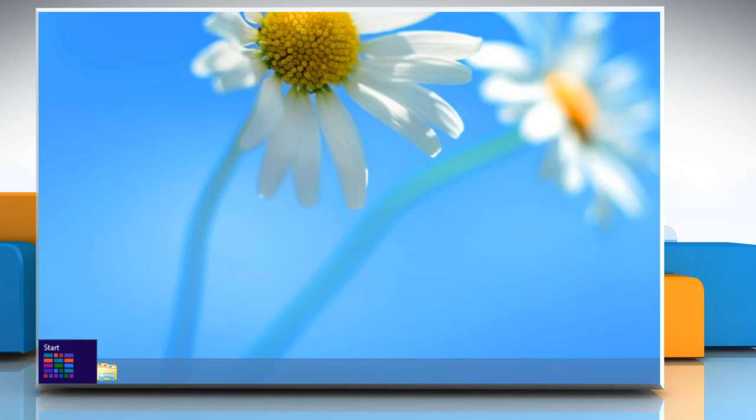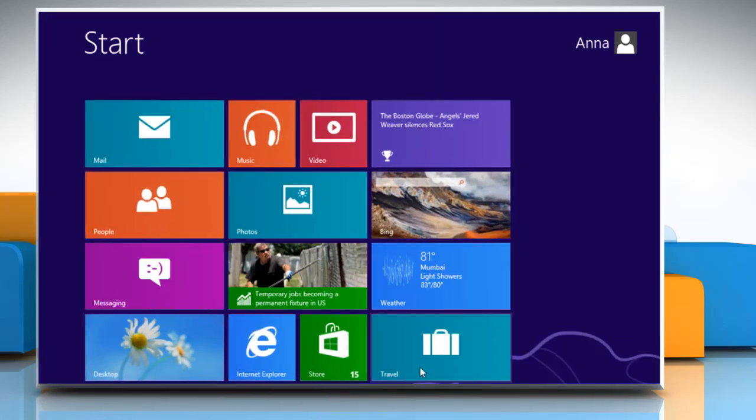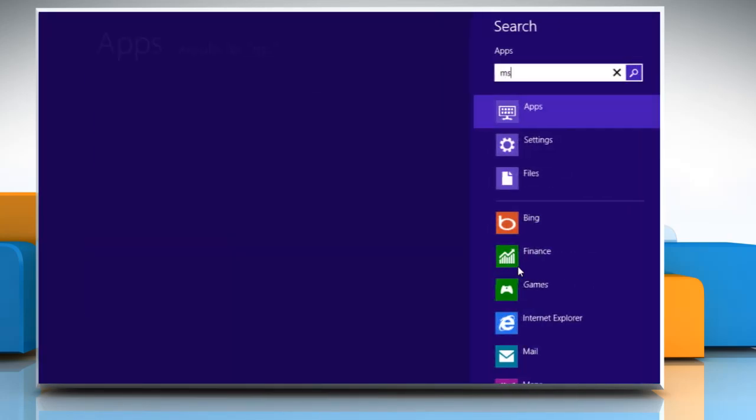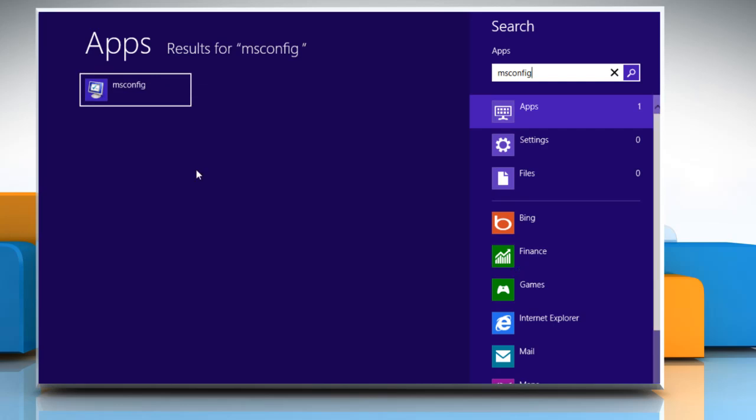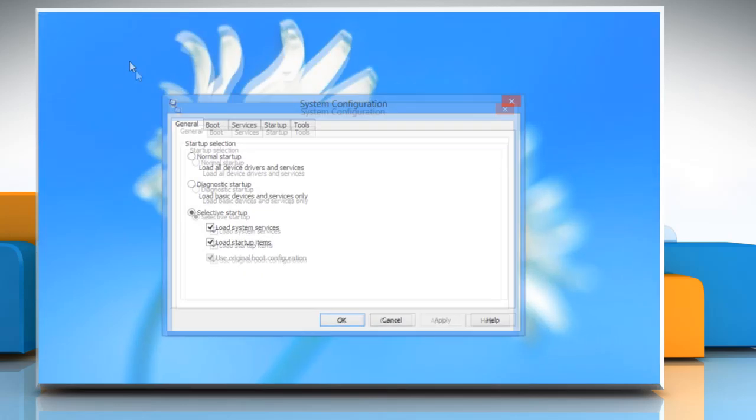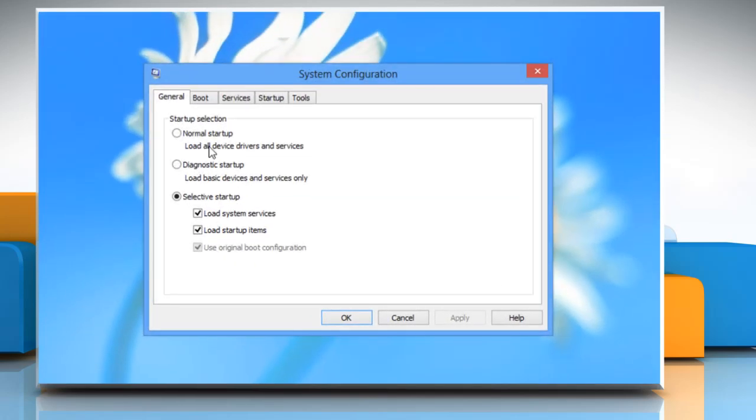On the Windows 8 start screen, start typing msconfig. On the app search result, click on msconfig. A system configuration dialog box will appear on the desktop.